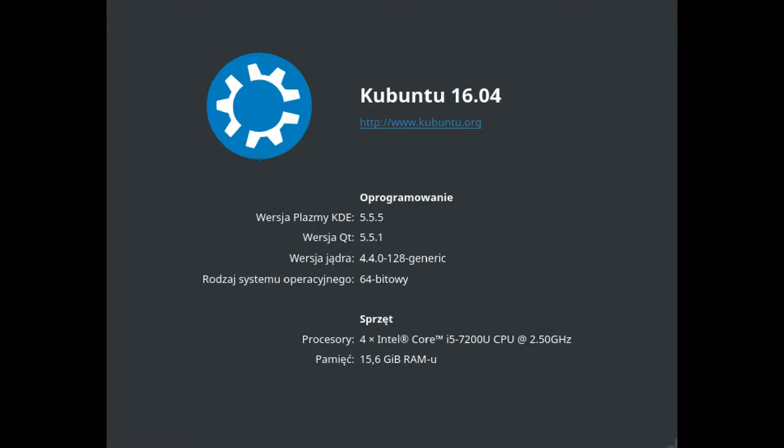It's Kubuntu 16.04, Plasma KDE 5.5.5, kernel version 4.4.0, 64-bit operating system.